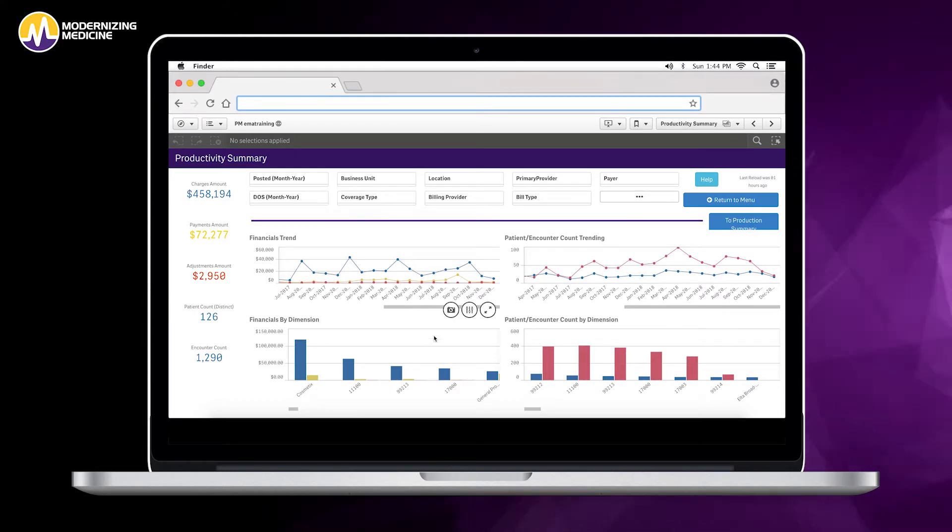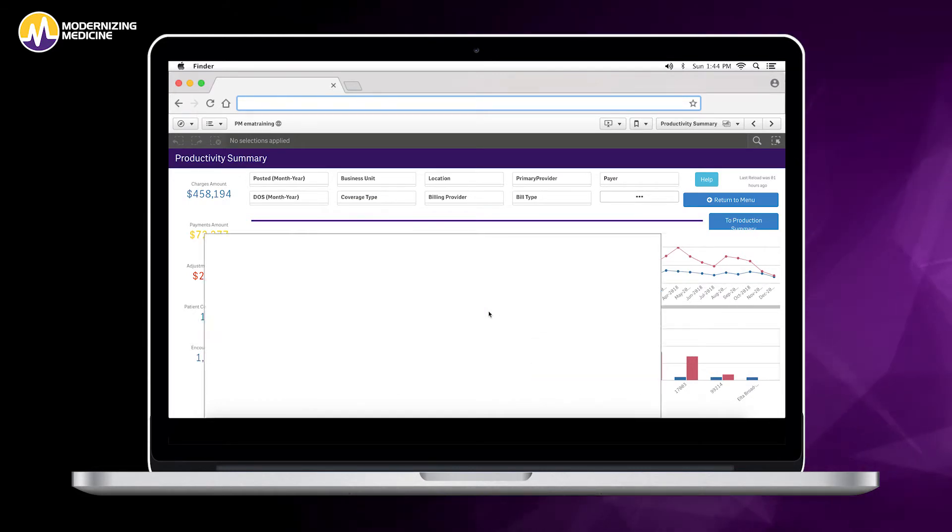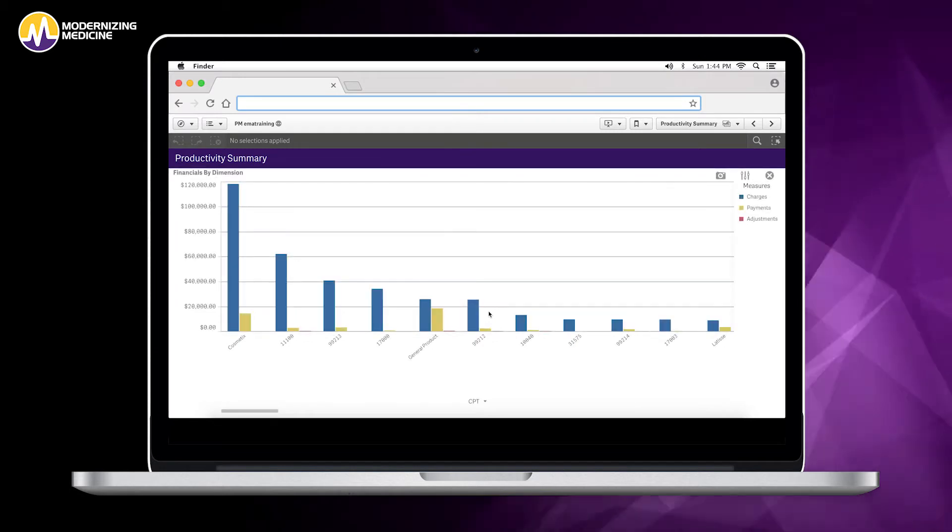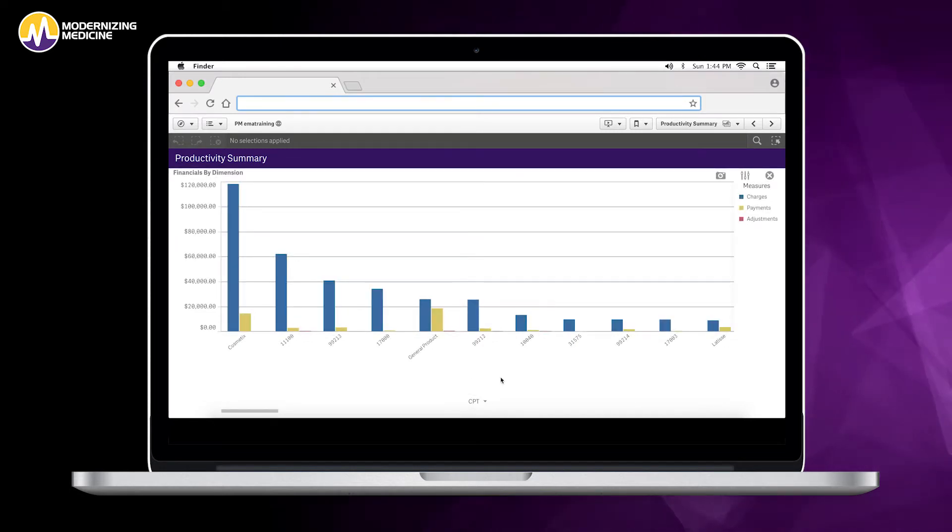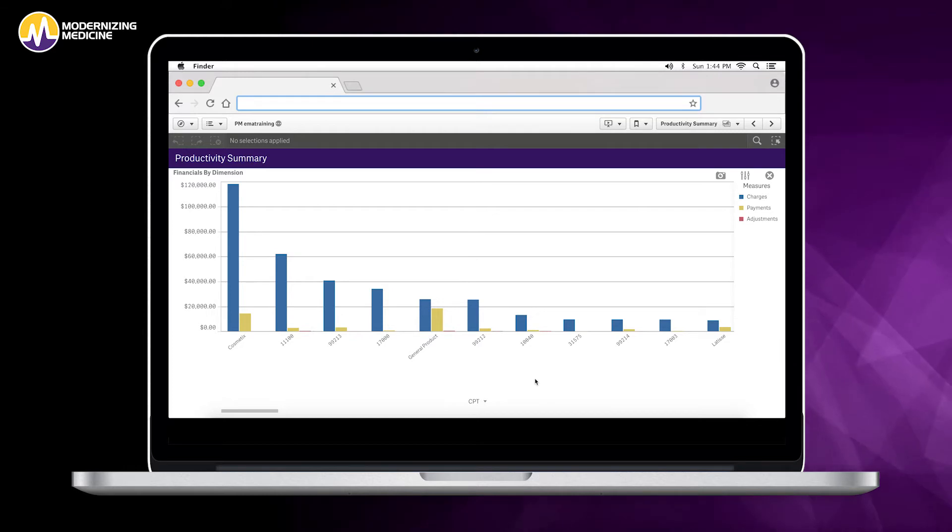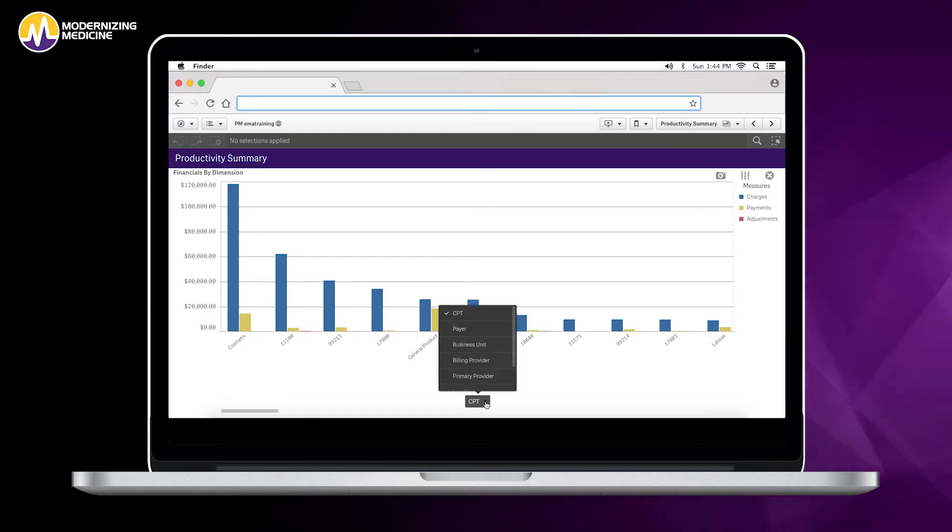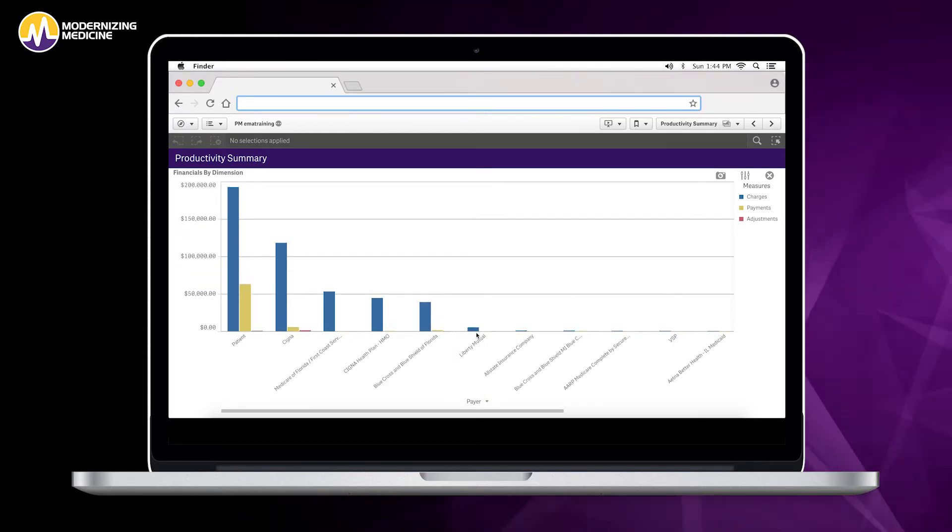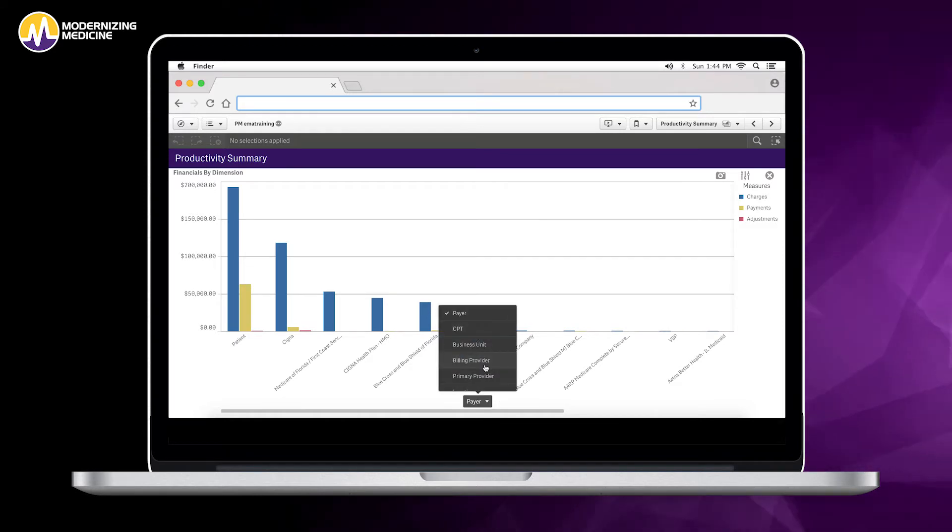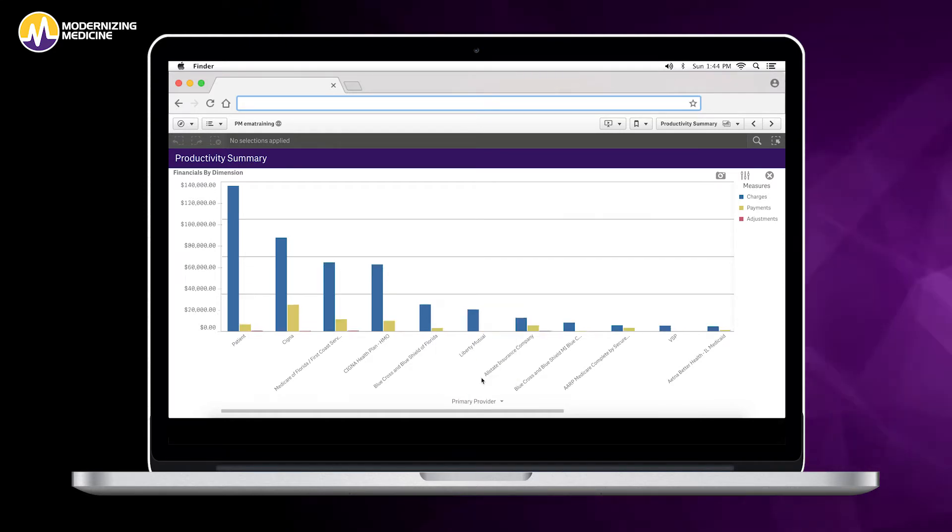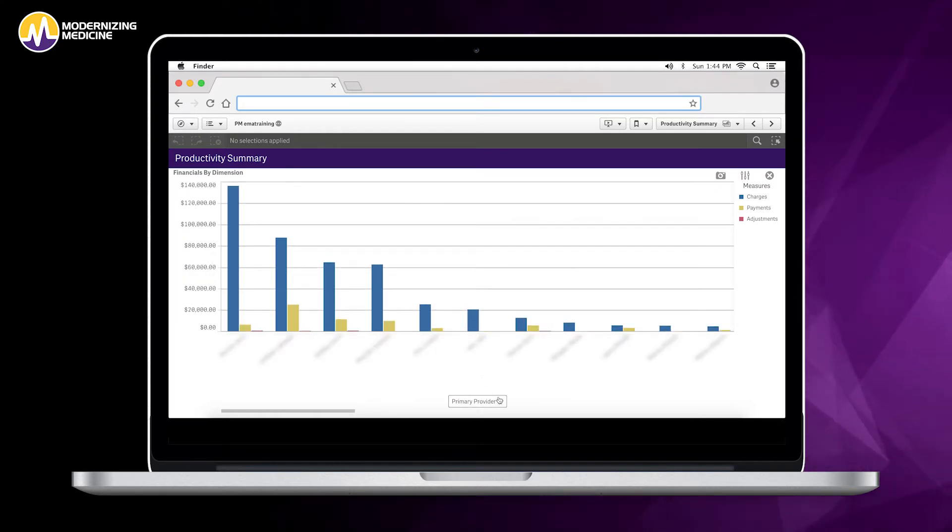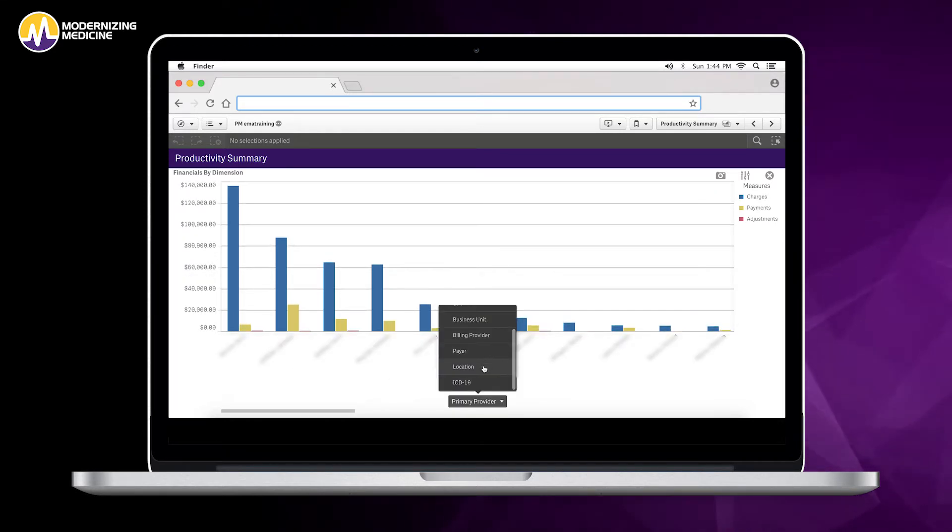We're going to start off by taking a look at the financials by dimension. Here you'll see that we can track our charges, payments, and adjustments by different options. We have CPT, we could track by payer, we can also track by provider, and also location.